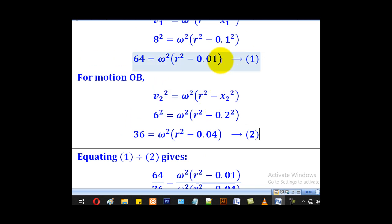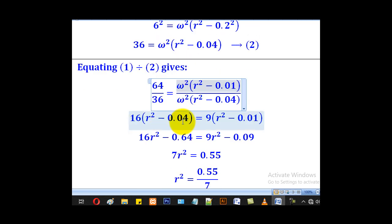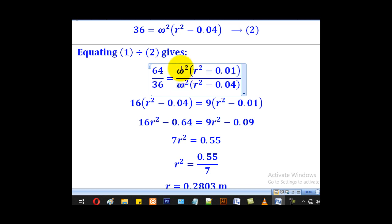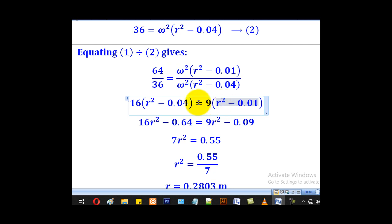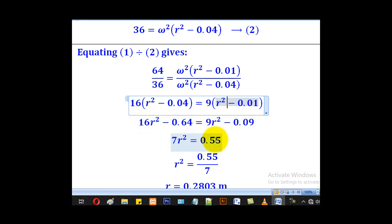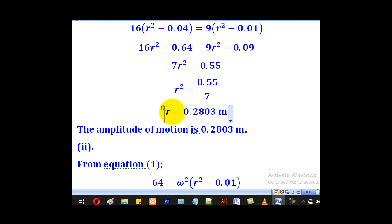The easiest approach is to divide equation 1 by equation 2, since they are related by multiplication. The omega squared terms cancel, leaving only one unknown, r. Cross-multiplying and expanding the brackets, then simplifying, gives the value of r as 0.2803 meters. Therefore the amplitude of motion is 0.2803 meters.